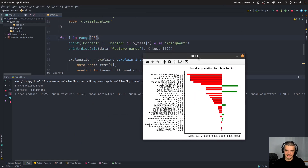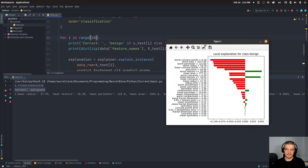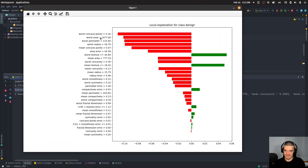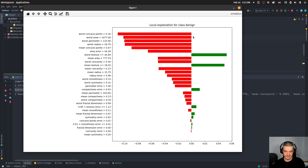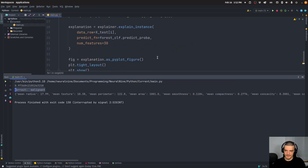So we can run this. You can see this is the LIME explanation. The correct classification is malignant — so this is a malignant tumor. How do you read this? You have the features and what is the case: worst concave points greater than 0.16, worst area greater than 1077, worst perimeter greater than 125, and so on. These are what is the case for this particular instance. On the right you see how this affects the classification. When something goes to the left and is red, it's speaking against benign — so these are indications for the tumor being malignant. Most of the features here say it's a malignant tumor.